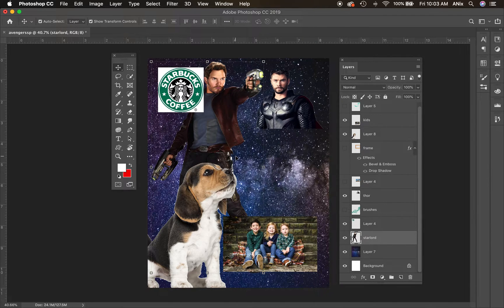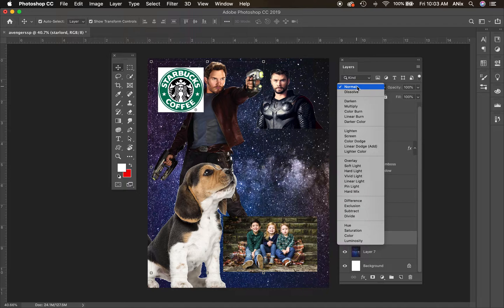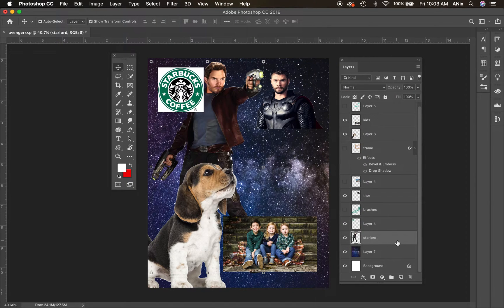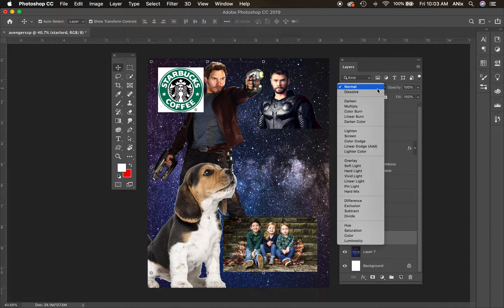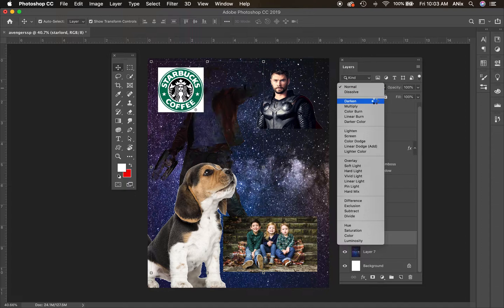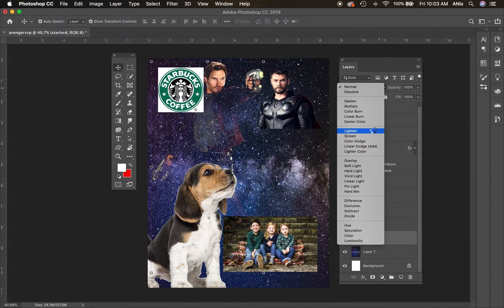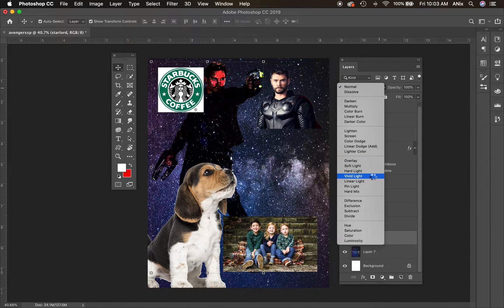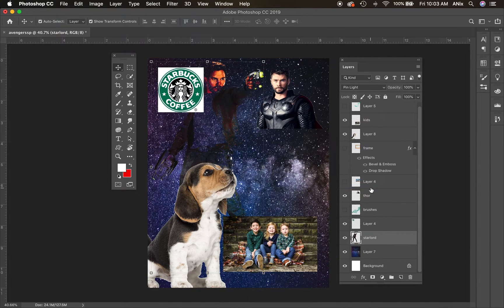One of your requirements in the project is to play with your layer modes. I'm on the Star Lord layer — I'll go up to where it says Normal and scroll through my layer modes. The keyboard shortcut, as long as you have the move tool selected, is Shift Plus and Shift Minus to scroll through the different layer modes. I want to kind of fade it into the background — I like that one right there.